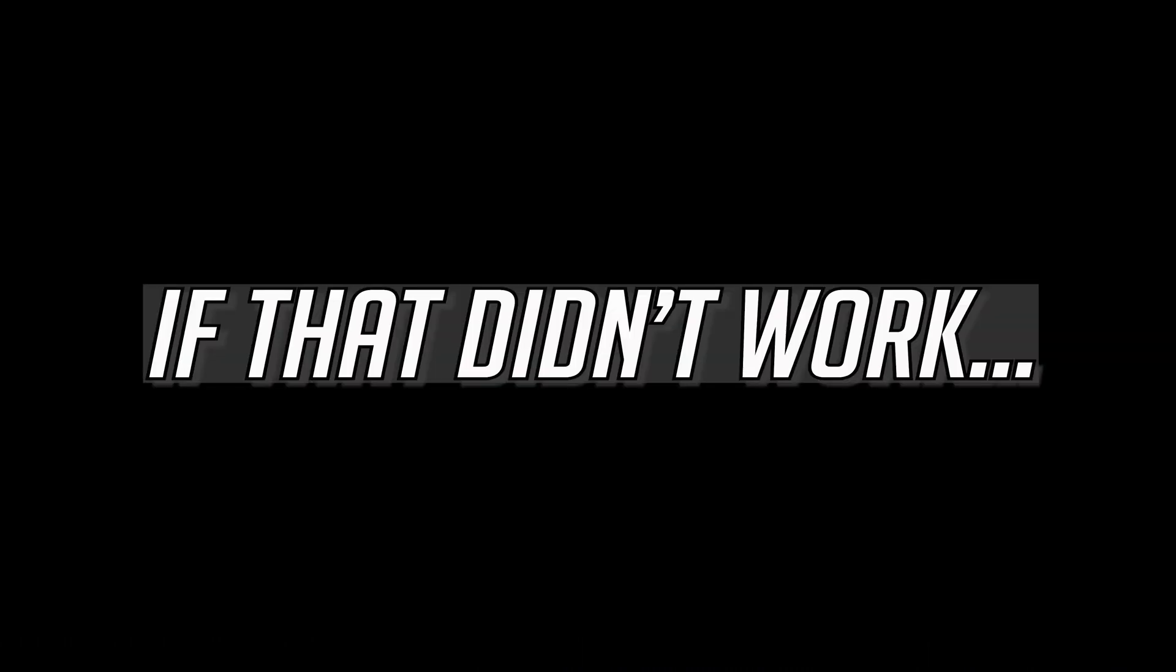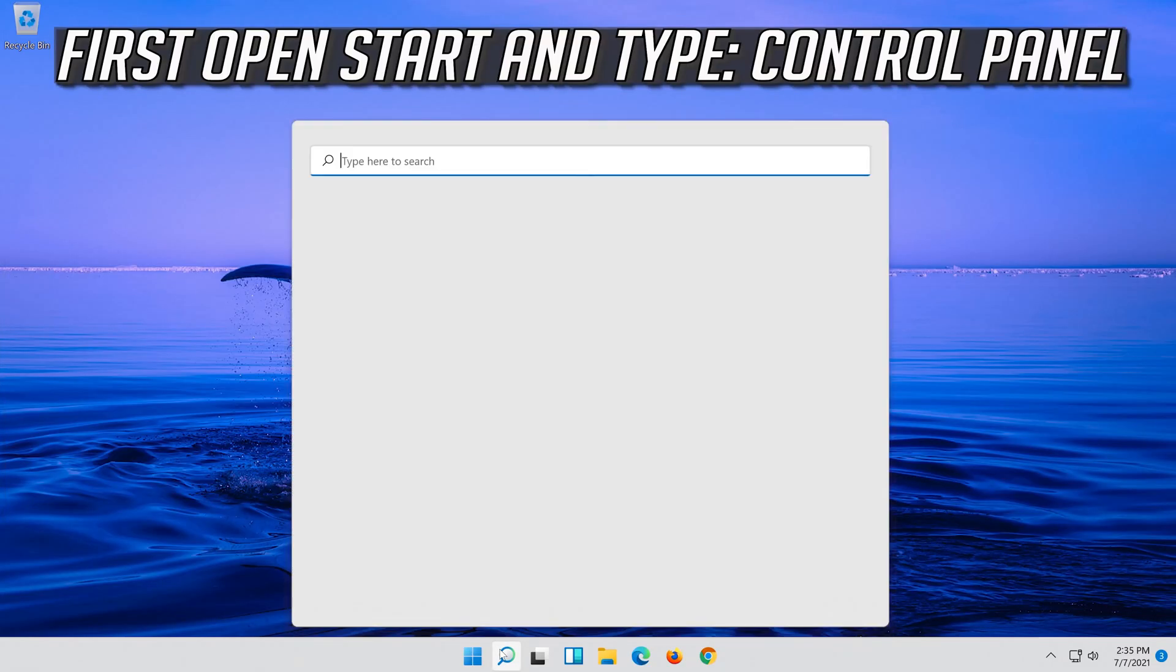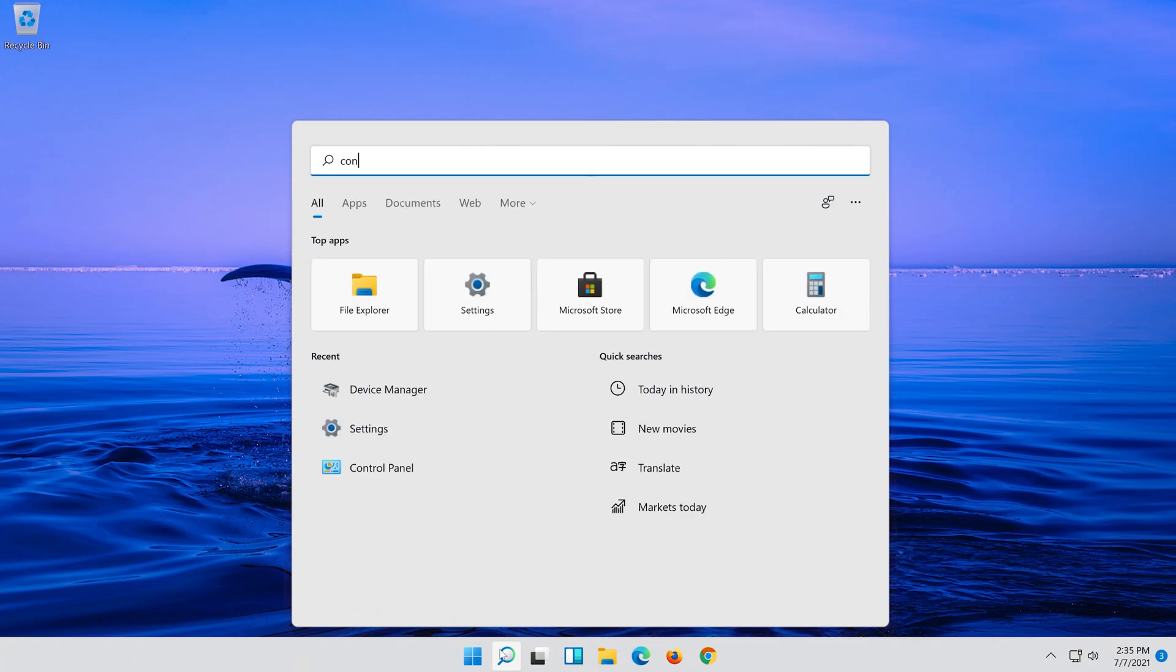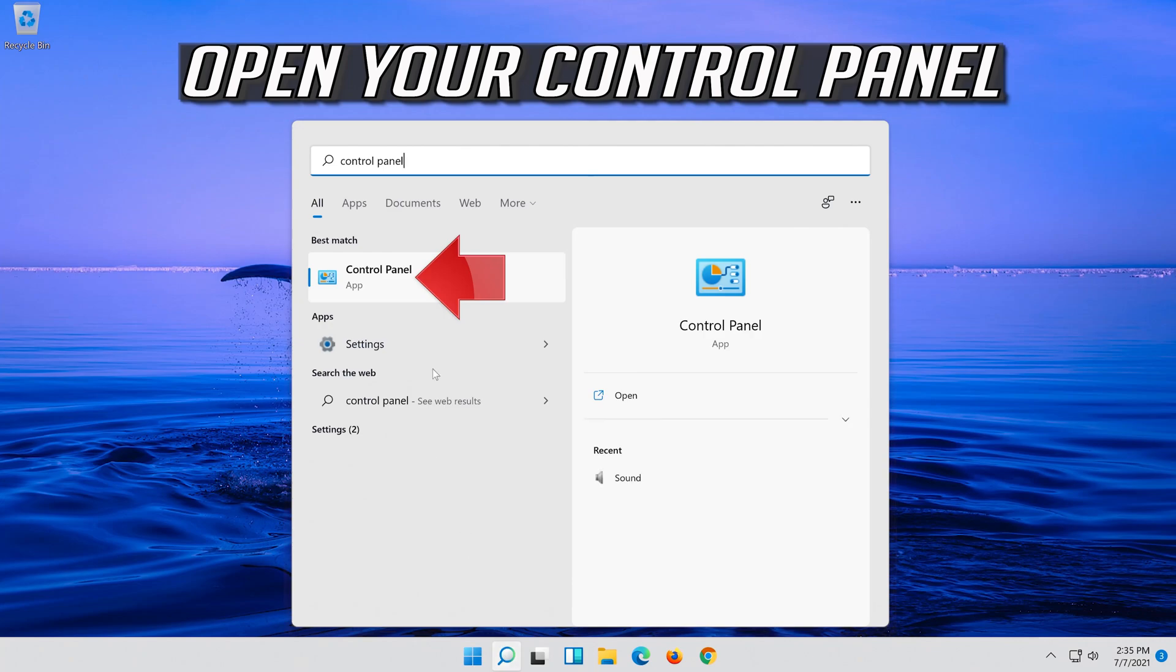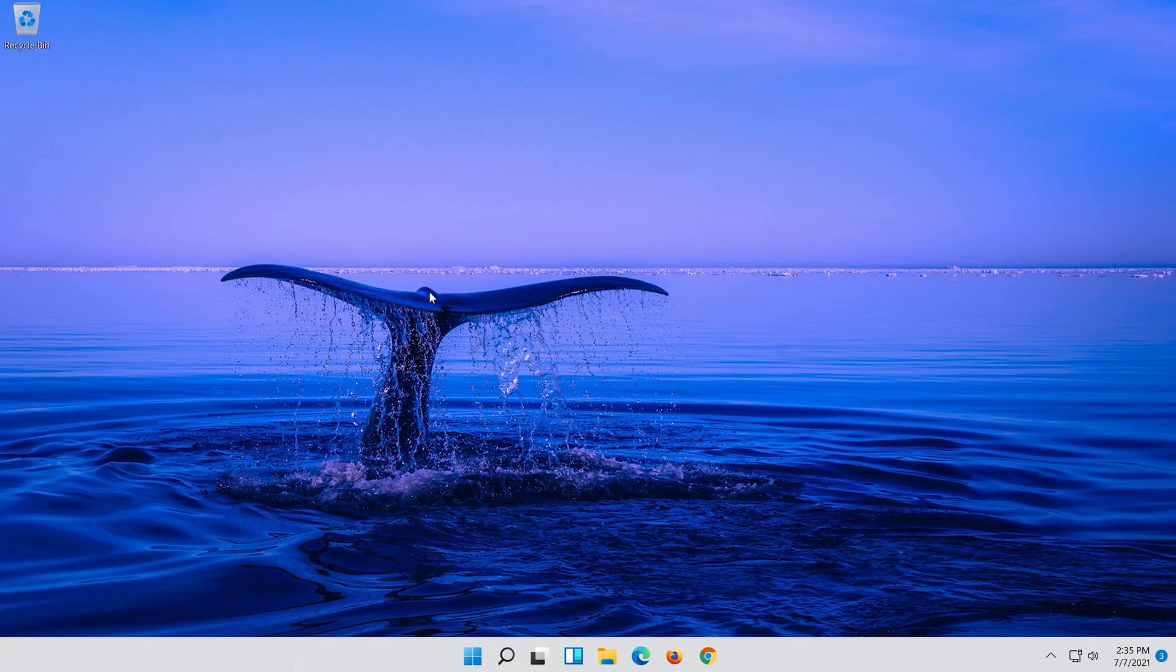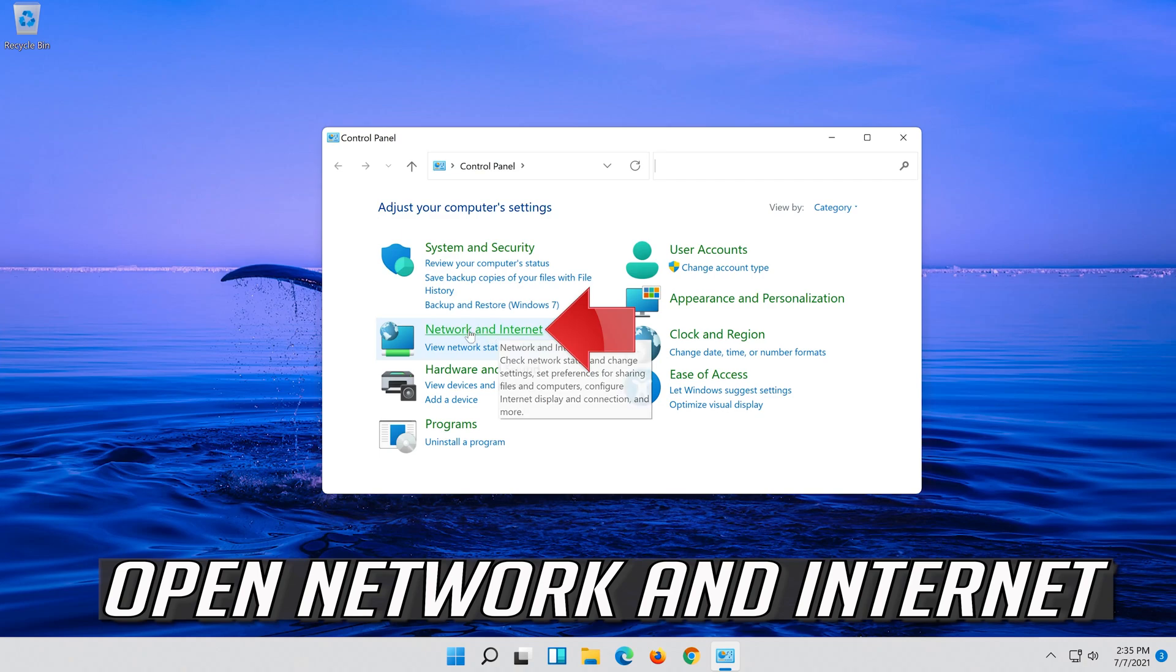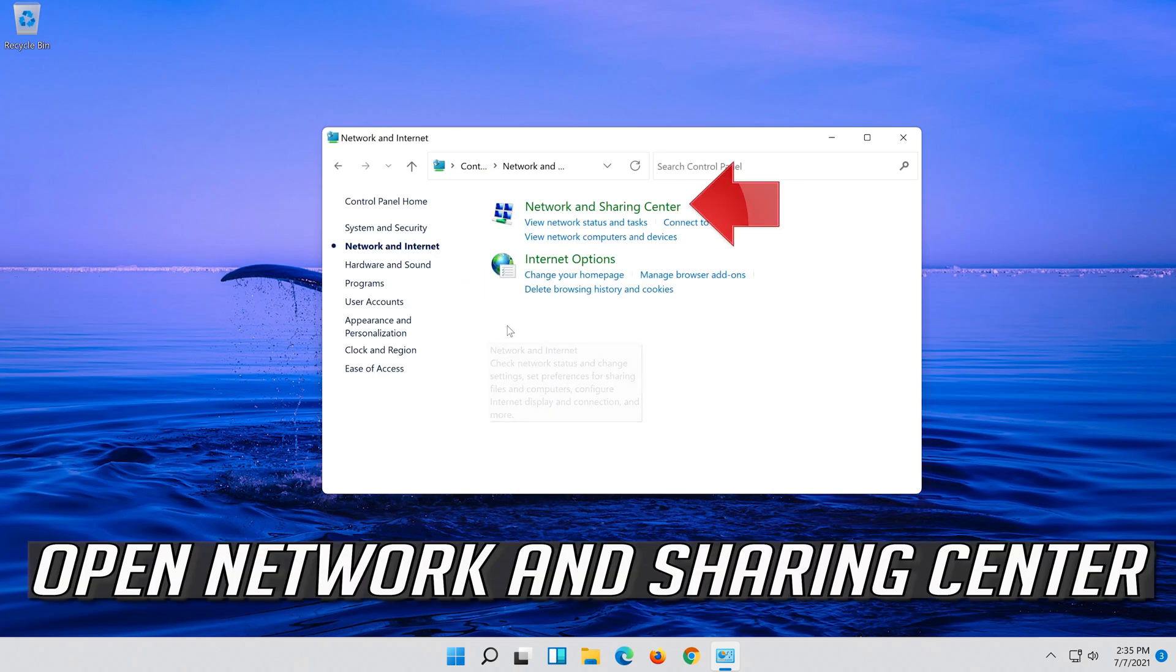If that didn't work, first open Start and type Control Panel. Open your Control Panel, then open Network and Internet, and open Network and Sharing Center.